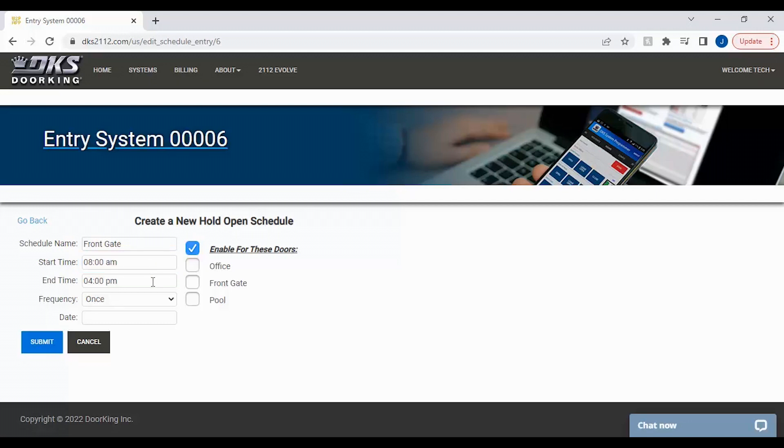The next section is the end time of when you want your gate or door to close. Here we have selected 4pm.